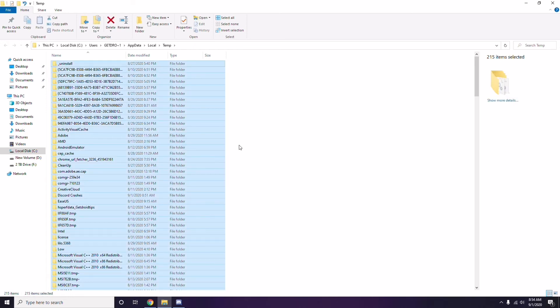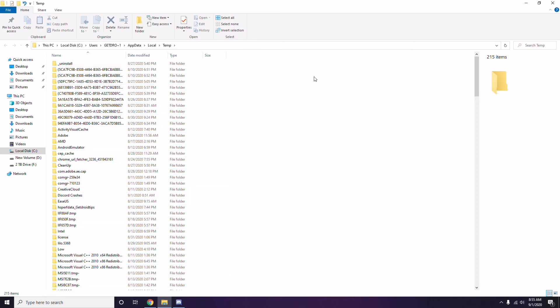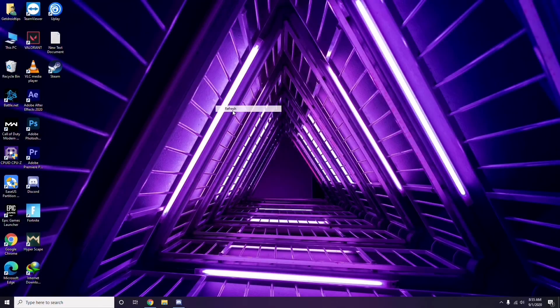Once all files are selected, press Shift + Delete on the keyboard to remove them. Note that some temporary files can't be deleted — just leave those as they are and close the window.